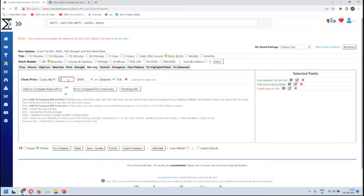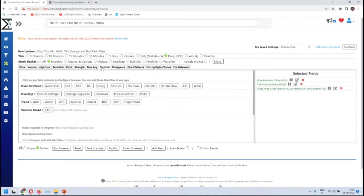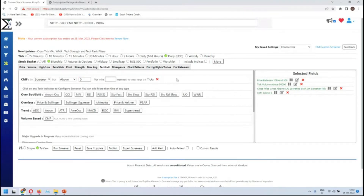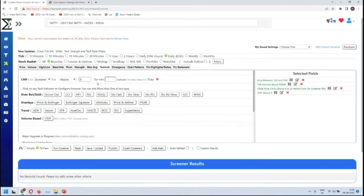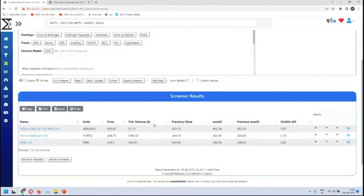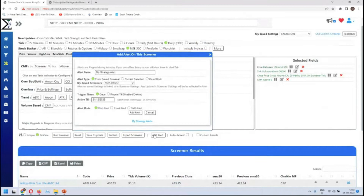Then price cross above the 20-period moving average — keeping it at 20 because we'll get more stocks with a smaller moving average — and maybe checking above zero. Running it shows no stocks initially, but adjusting gives us a few stocks. This is the strategy we want to create an alert on.